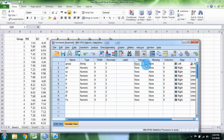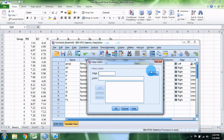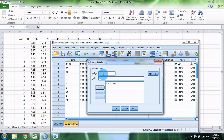Now we enter the values. We have a control group, and we will add two groups for the experiment.